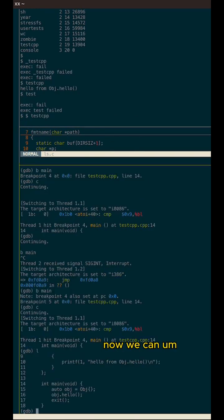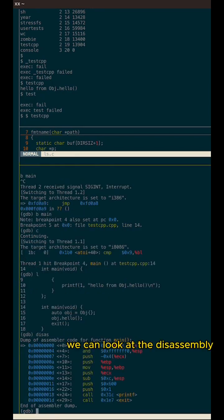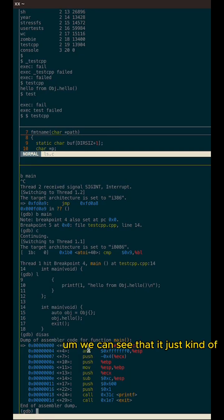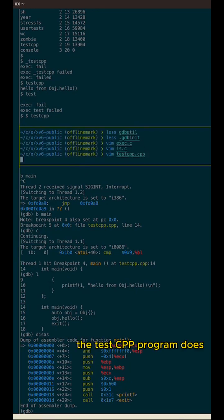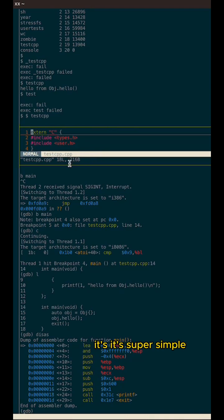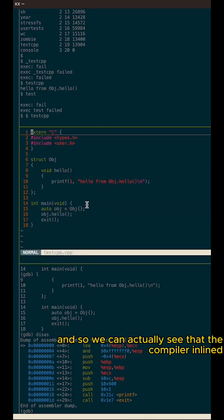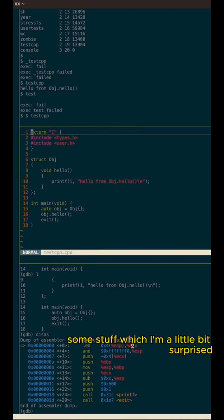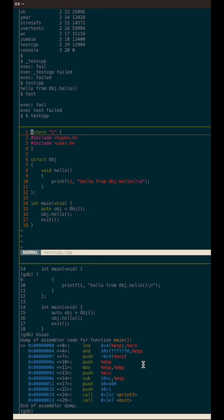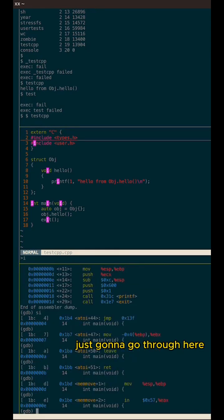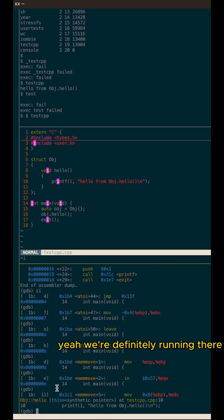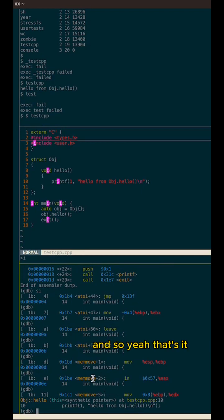Now we can do the listing. We can look at the disassembly. We can see that it just kind of does a printf and then exit, which is basically just what the test CPP program does. It's super simple. And so we can actually see that the compiler inlined some stuff, which I'm a little bit surprised by. I didn't think I was running with any optimizations, but yeah, I'm pretty sure that's what's going on. It's going to go through here. Yeah. We're definitely running there. So yeah, that's it. We are debugging in user space.